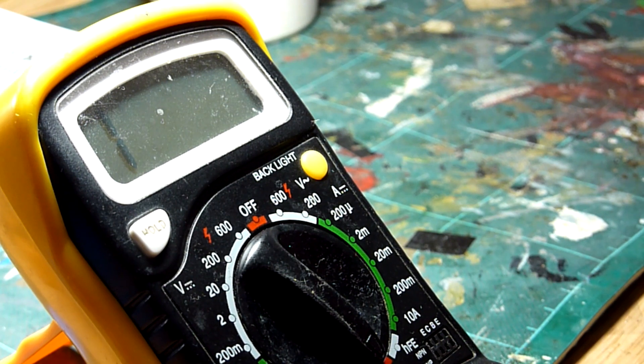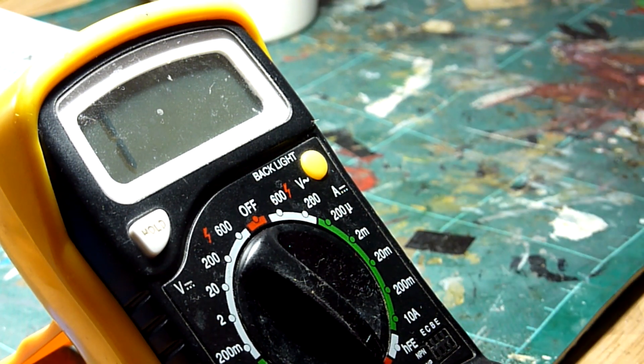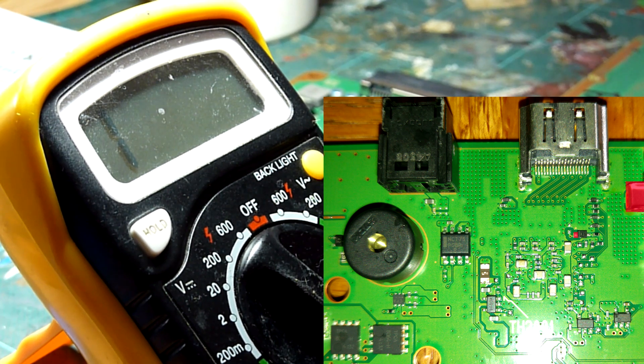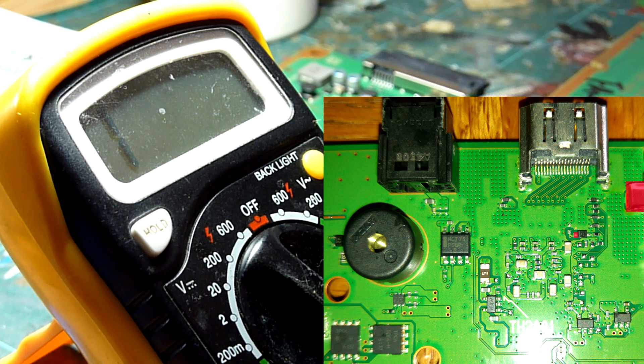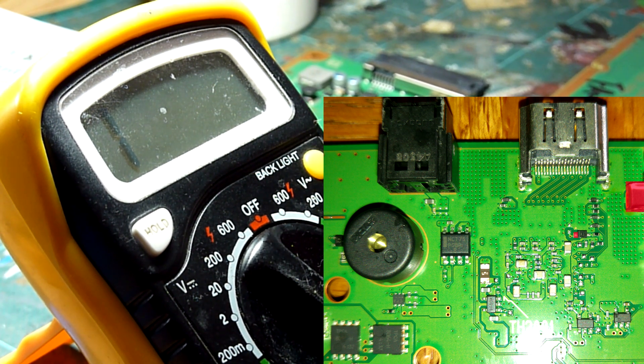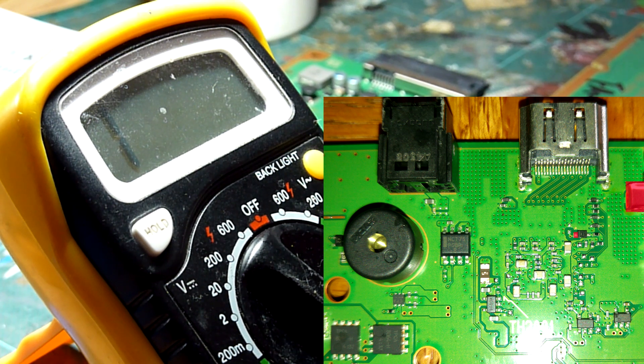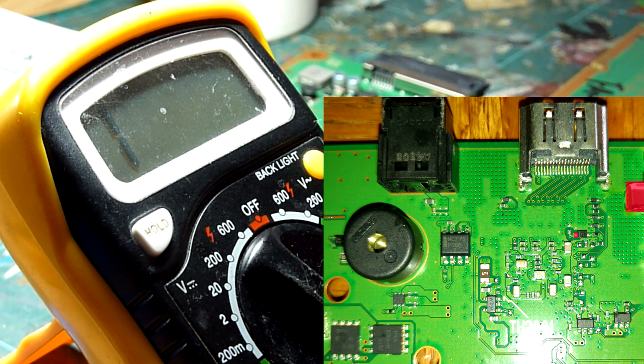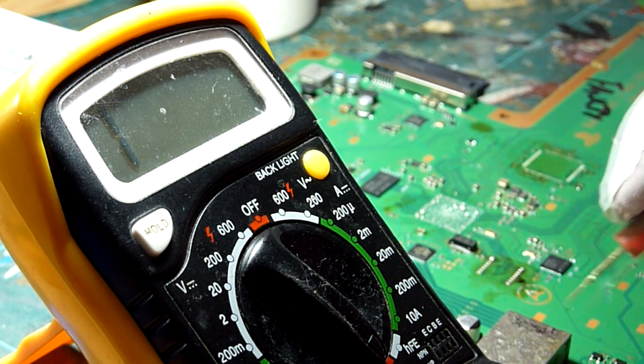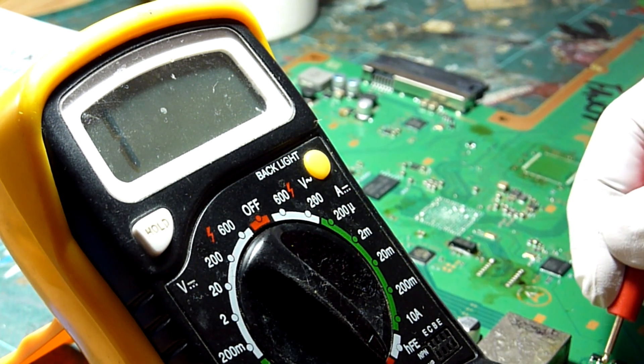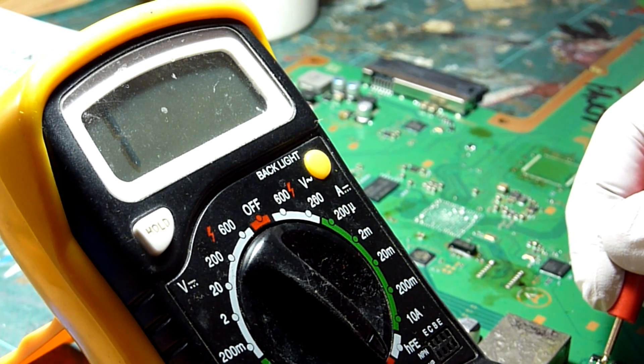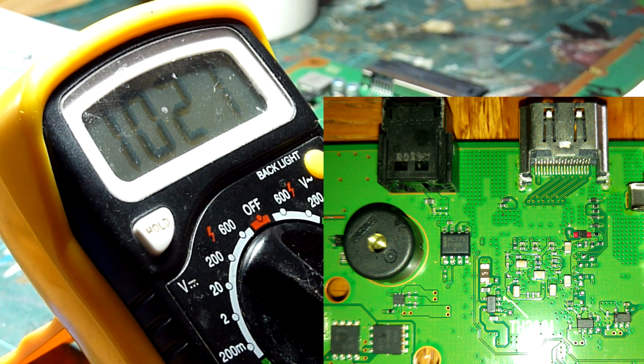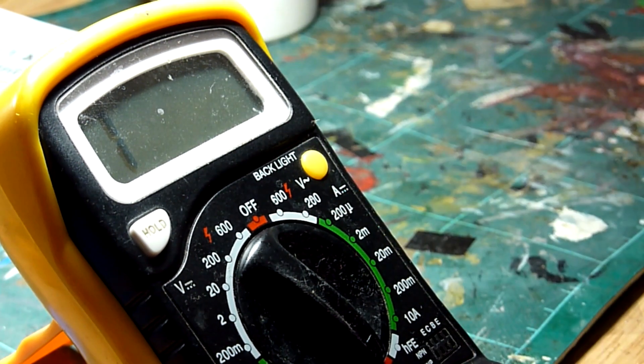We get a donor board and we're going to read that same component again to ground, and we get nothing, absolute infinite resistance to ground. As you can see, nothing there at all.